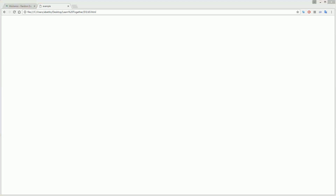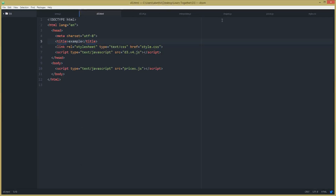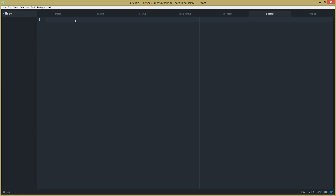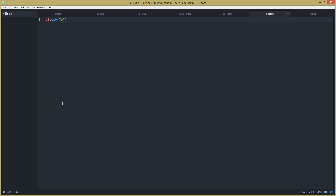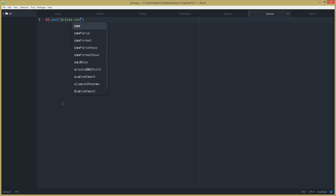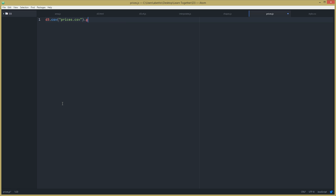Saving and refreshing the page — it's supposed to be blank, and now we can start dealing with the CSV file. Going back to my new file prices.js, the first thing we need is the right handler for our data. D3 has a function to deal with CSV files: d3.csv(), passing in the file location and name — in this case prices.csv. Then we use .get() with a function that takes error and data.